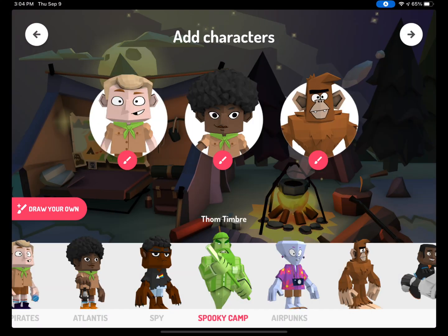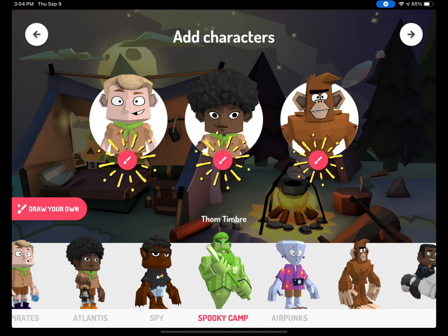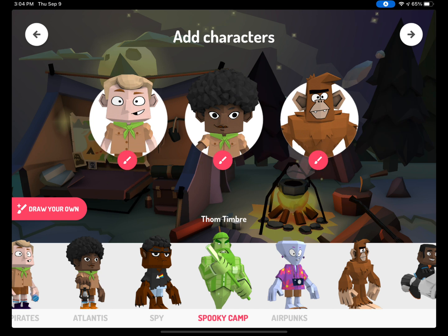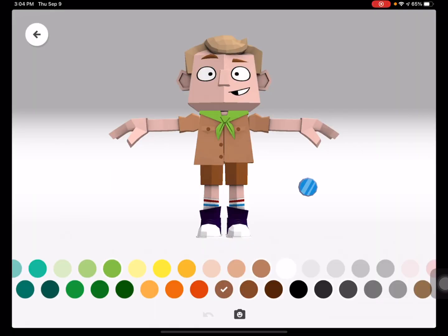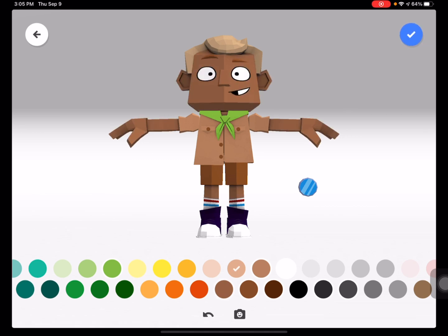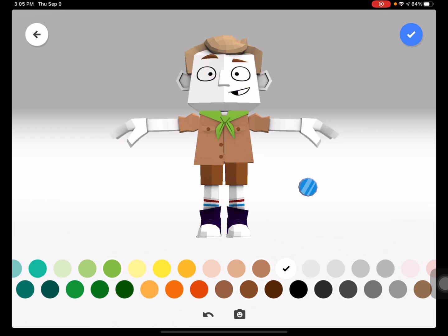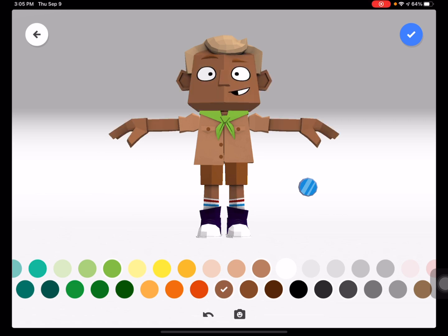These are the characters that I have selected for my story. I can choose up to six characters. You will notice a small paintbrush under each character. If you tap on the paintbrush, you are able to customize that character, which means you can change how the character looks. To customize a character, tap on the area of the character you would like to change, and then select the color. You can change the character's skin, hair, clothes, socks, and shoes.